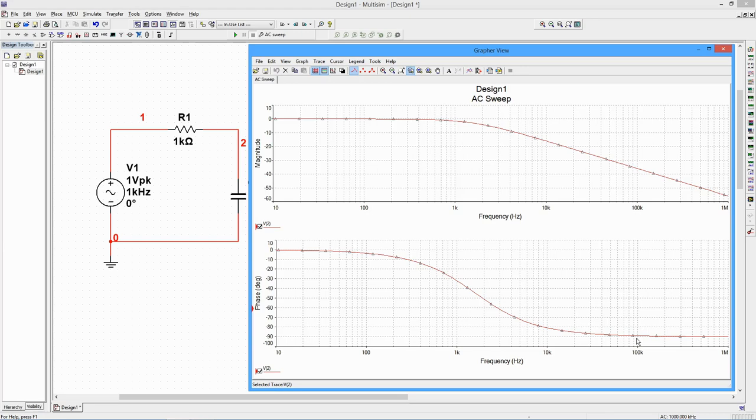We can determine specific amplitudes, phase shifts, and slopes through the use of the measurement cursors. First, click on the upper curve. Now select the Measurement Cursors button.